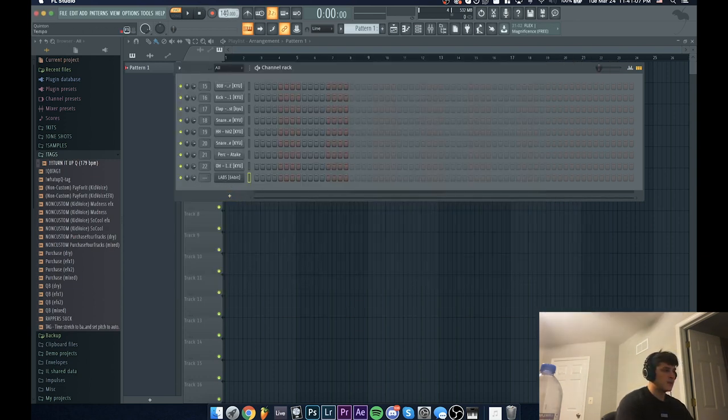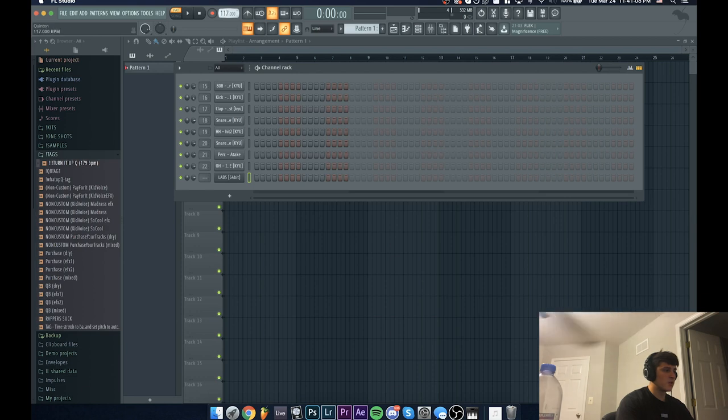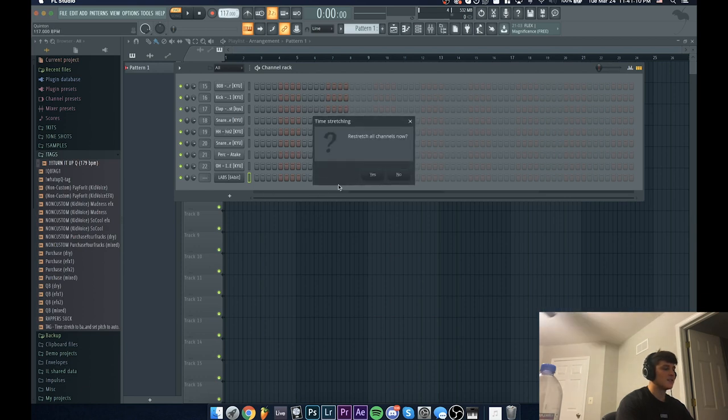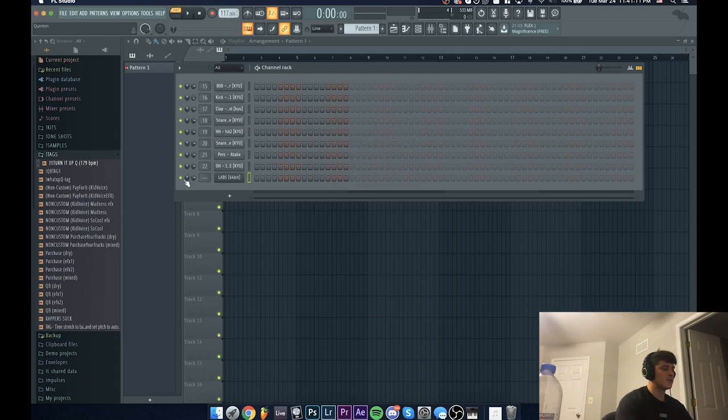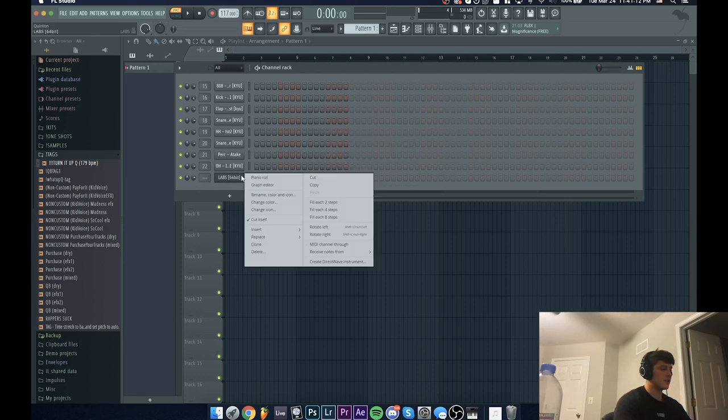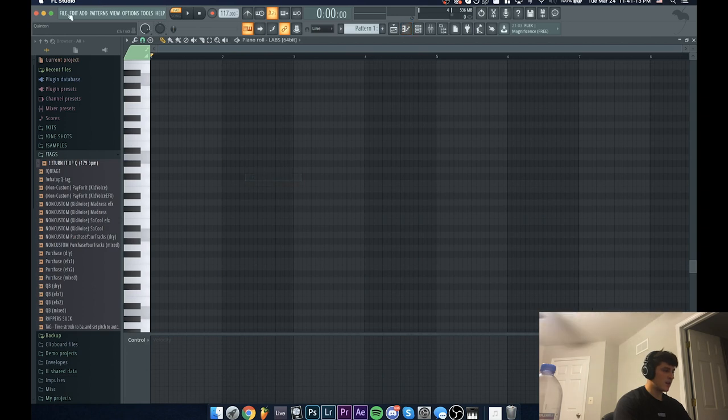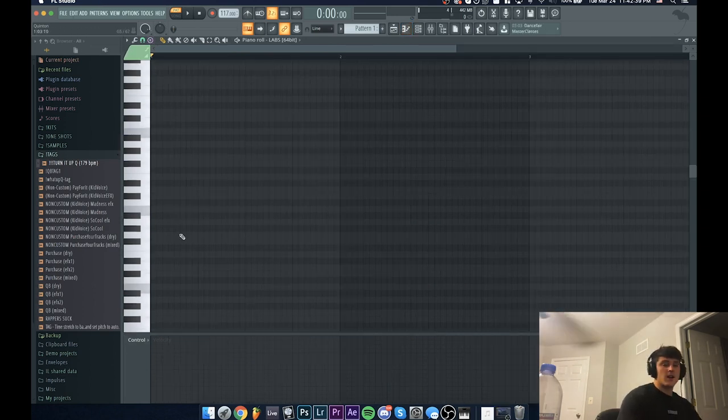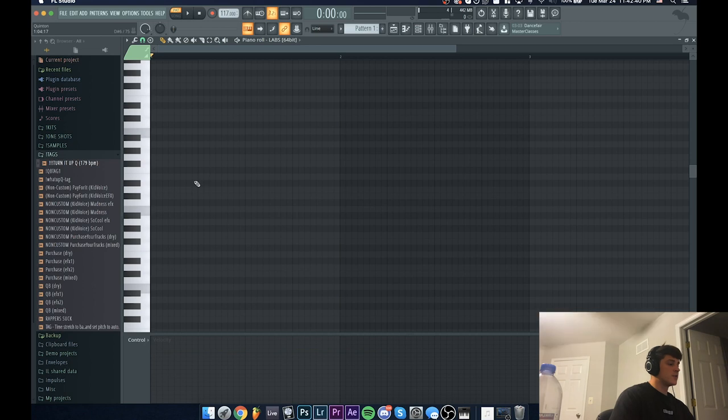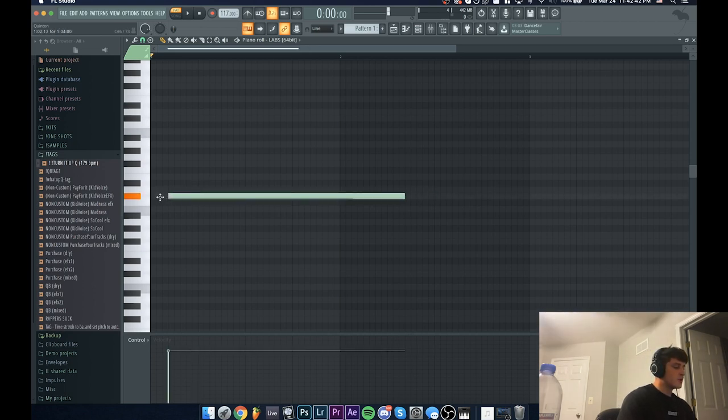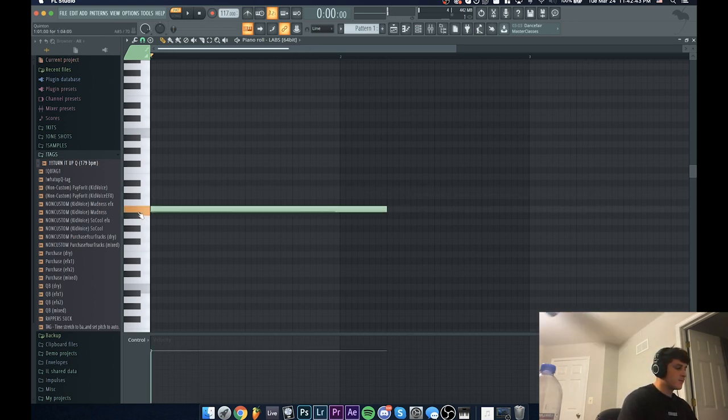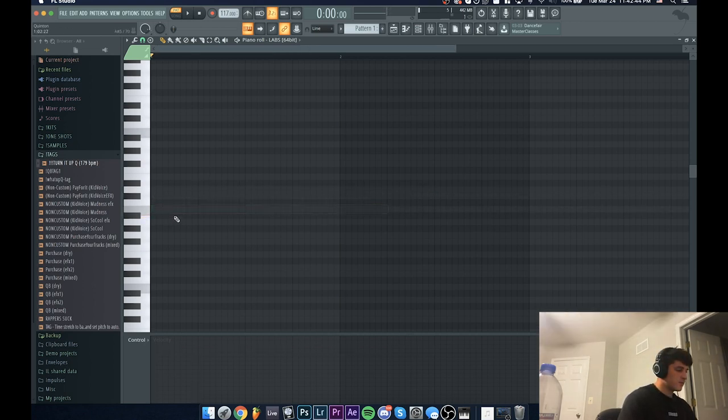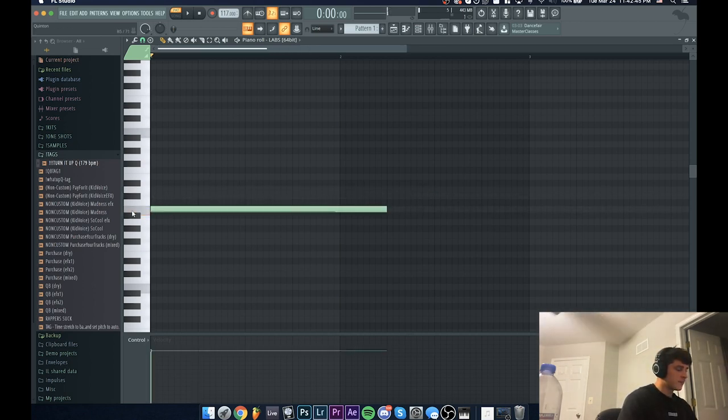So I'm going to set my BPM to like 117, get my slow BPM going there, and I'm going to show you guys what I usually do to make these guitar samples. First thing you're going to want to do is find your root note, which is B for me, just right here.